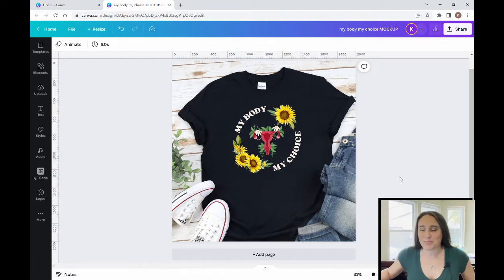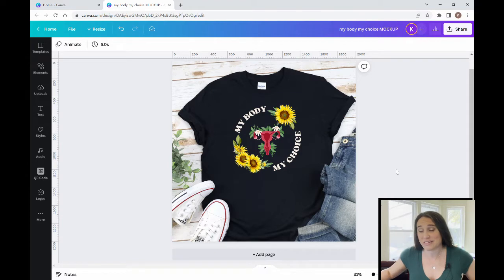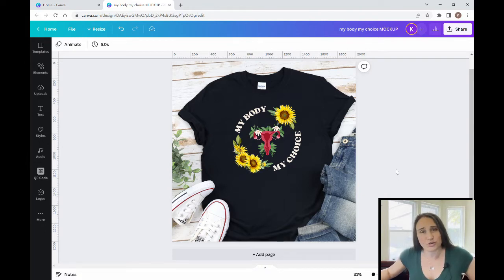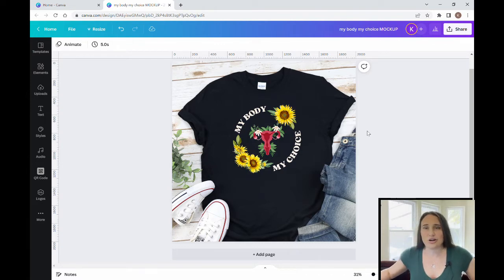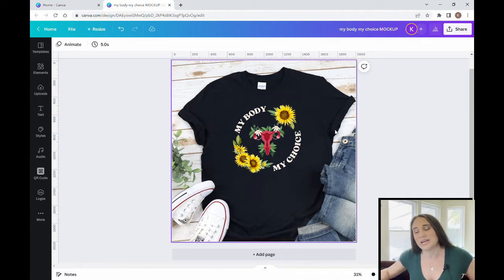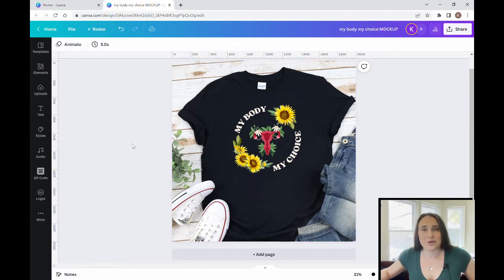In today's video we're going to be making this design right here. It says My Body, My Choice and it features some sunflowers and a uterus — a very popular trending niche right now, and I'm sure you know why. This is an easy design to make using just three graphics and some text, and there's a lot of different ways you can make variations using different graphics, flowers, and colors. So everybody can create their own version of this design and maybe get some sales.